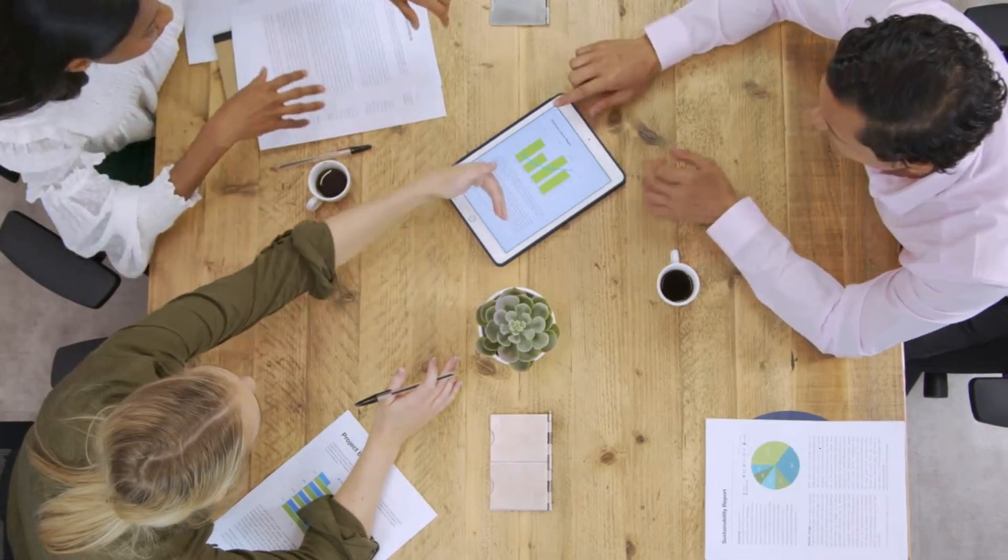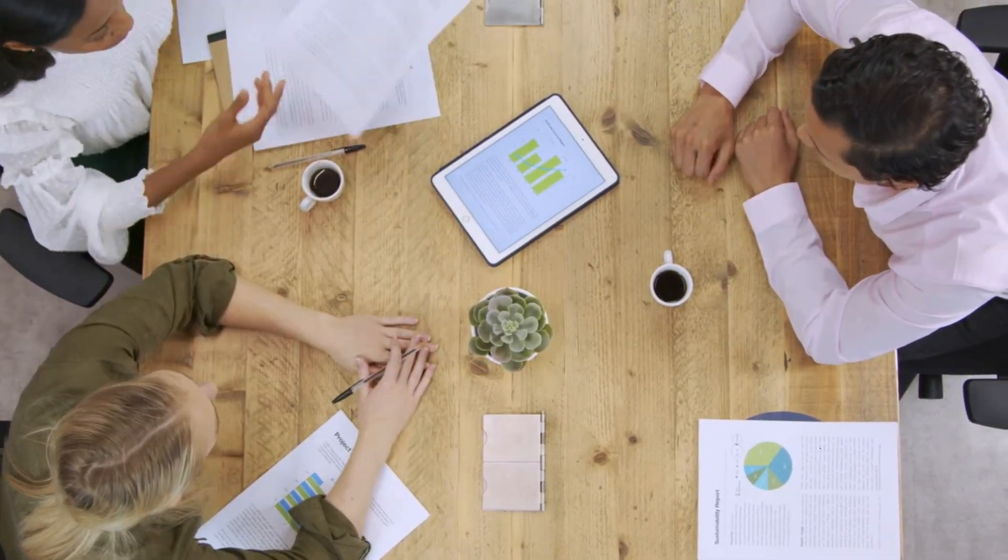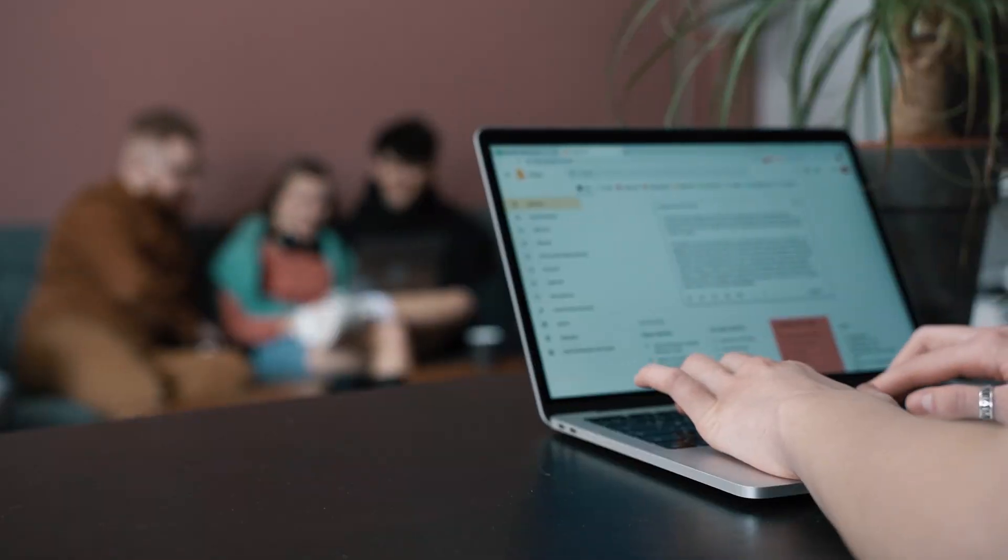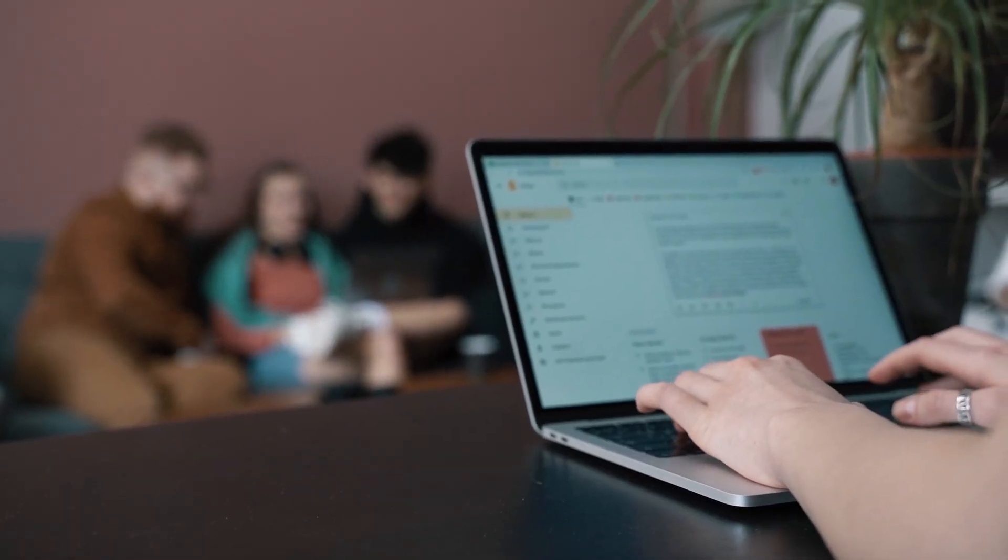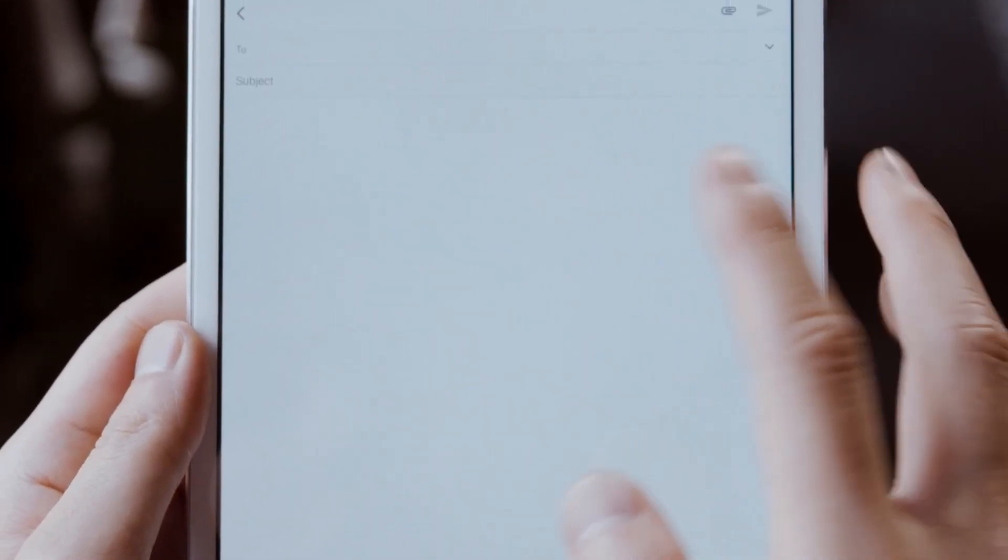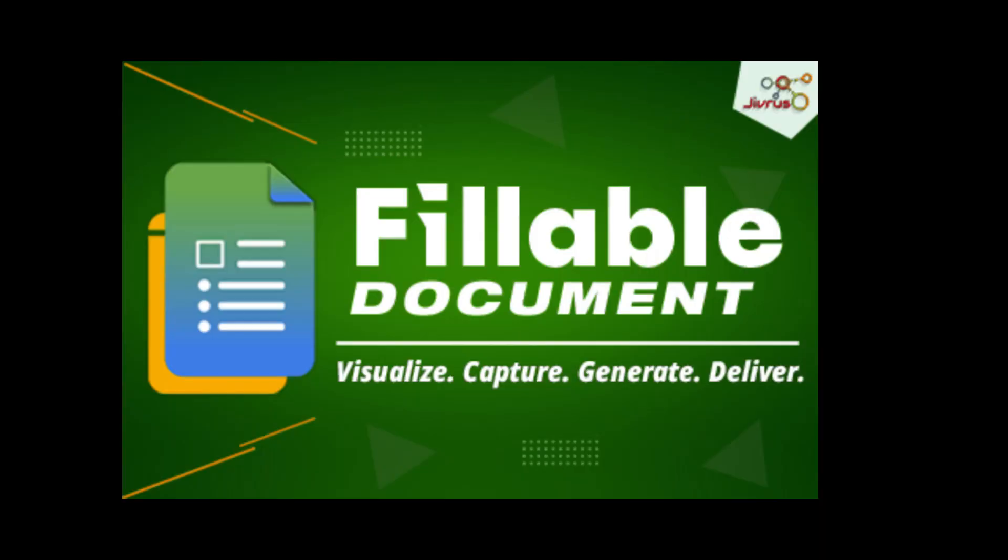With our innovative platform, you can effortlessly visualize your data and capture all your information with ease. Our advanced features enable you to generate professional quality documents and seamlessly deliver them to your intended recipients. Experience the power of Fillable Document and revolutionize your document management process.